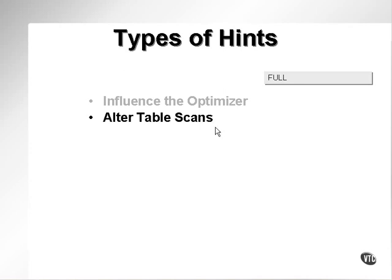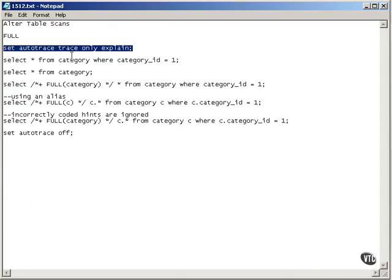Altering table scans. The only way you can change a table scan is from an index through row ID to the table to a full table scan.